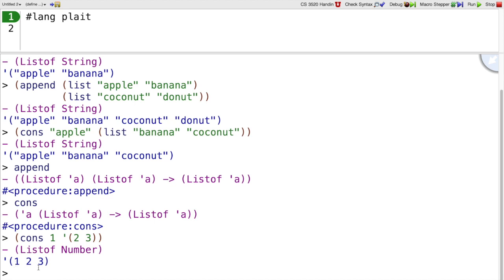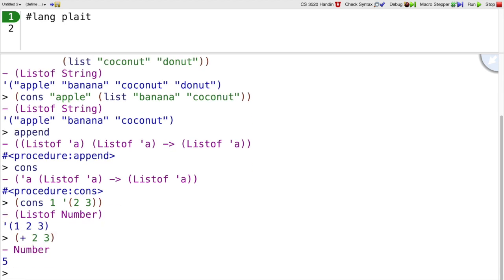They don't change the list, they just produce new lists in the same way that plus 2 3 didn't change the 3, it just gives a new number back that was based on 3.